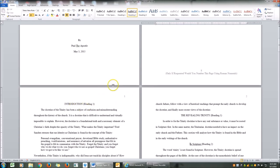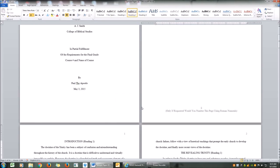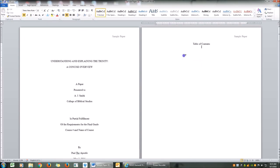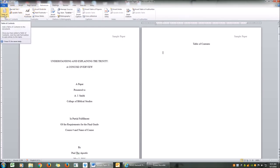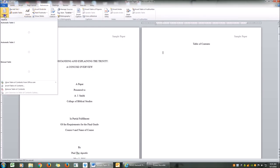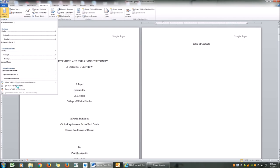Now that I have programmed Heading 1 and Heading 2 and added my page numbers, I'm going to go to the table of contents. I'm going to place my cursor exactly where I want to insert it, then go to References and click on Table of Contents. I'm going to scroll down to Insert Table of Contents right over here. As you can see, I'm having some technical difficulties — the computer is a little slow today. Finally, here it is, so I'm going to click Insert Table of Contents.